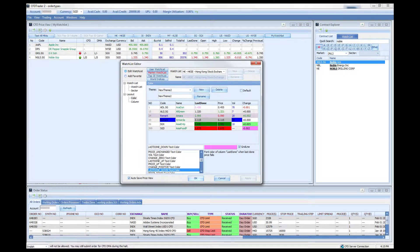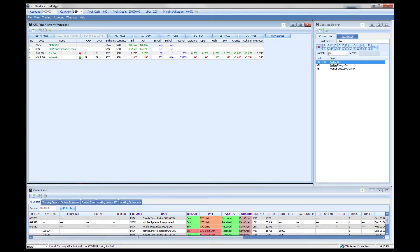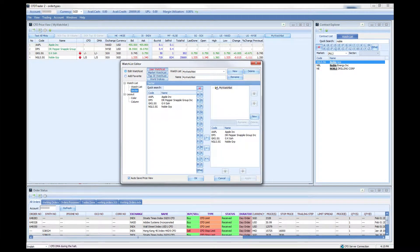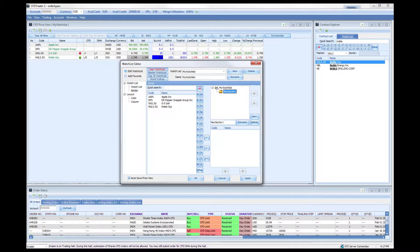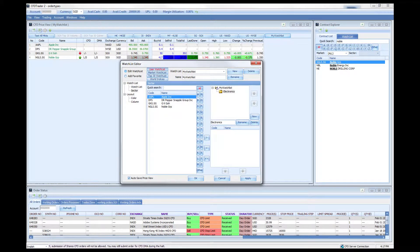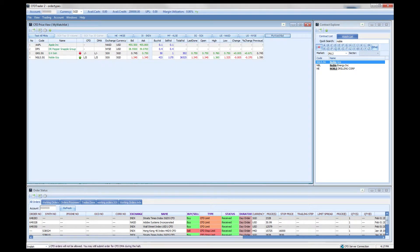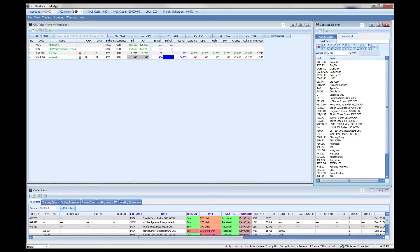Within your watchlist you can also create your own defined sectors. Go to the watchlist editor and click on sector, then create a new sector. This must be within your watchlist itself. You can rename that sector — for example, if you want an electronics sector, rename it 'electronics' and place your electronics counters within it. This puts your counters into different sectors within your watchlist.